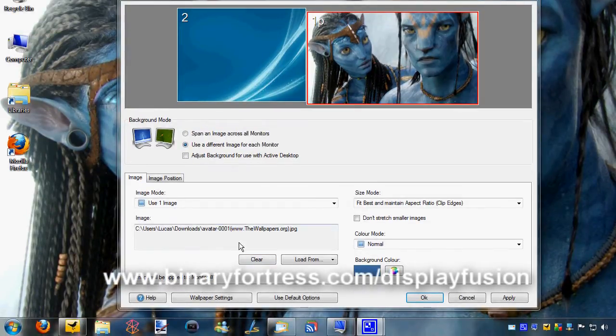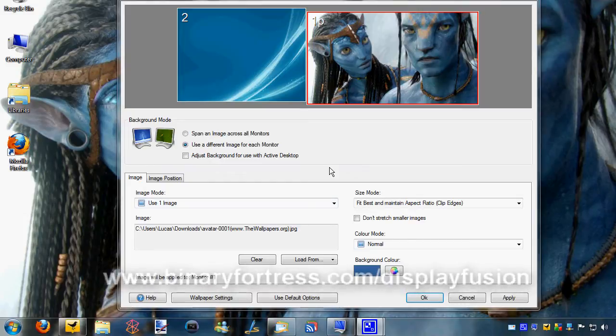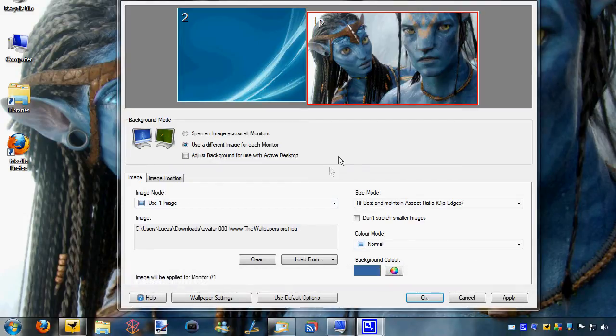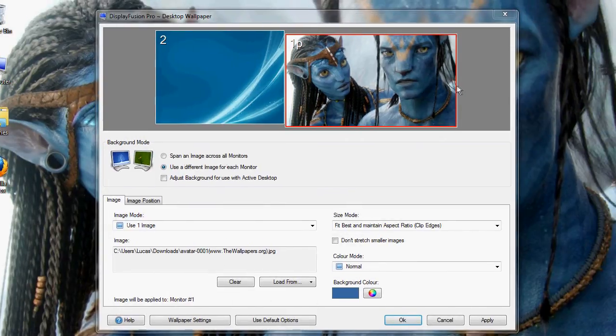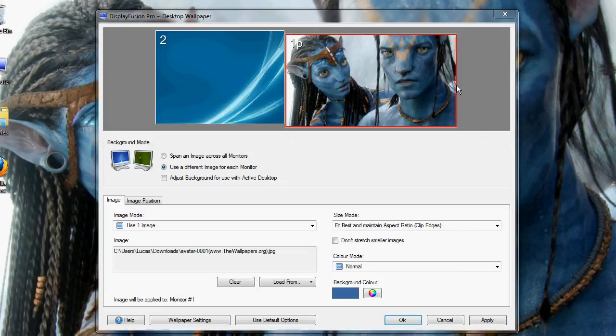Check them out, binaryfortress.com/displayfusion is where you can get this. There is a free version which doesn't expire, it's not a trial, it's just a free version and there's not as many features in it as the pro version. They were nice enough to send me a key for the pro version and I thank them for that.